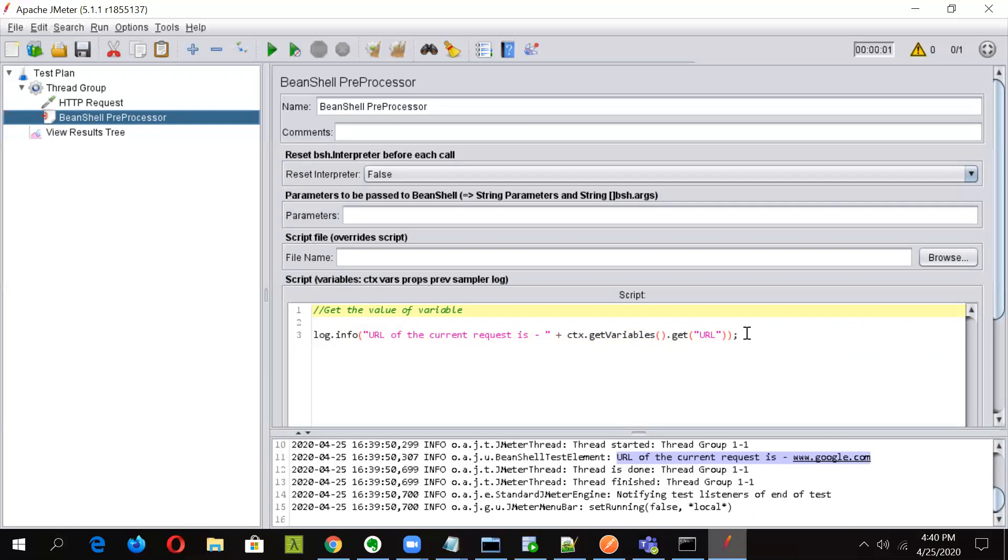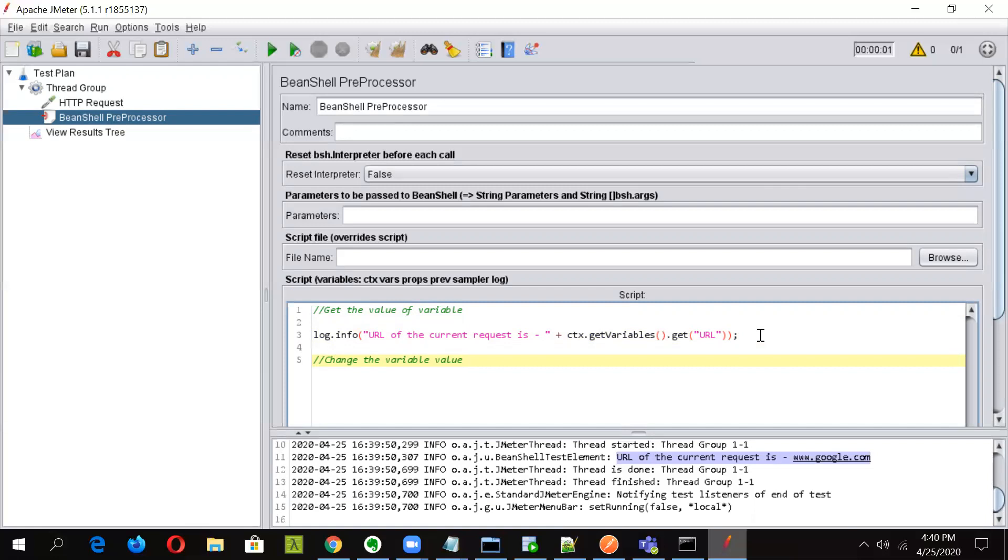So now as we have seen how we can get a particular variable value, now let us see how to change or update the variable name. For doing so, let's first write it down. So now we will change the variable value. Using the same BeanShell preprocessor, we'll be changing the variable value before the request goes in.